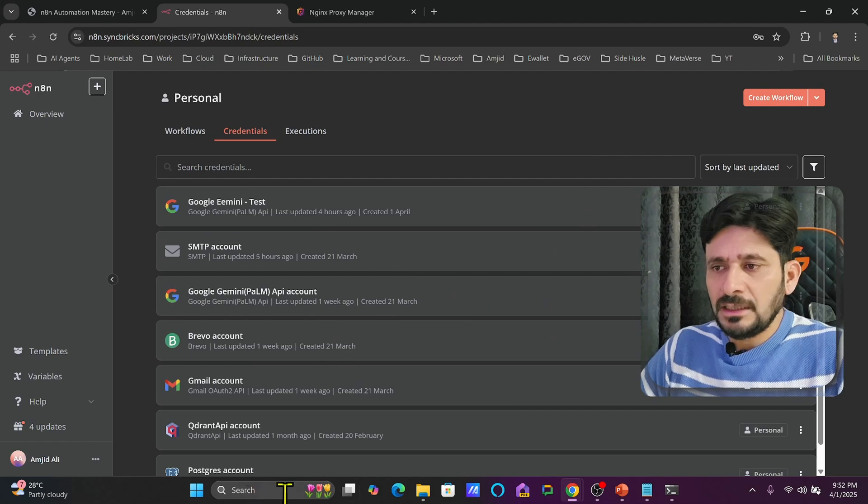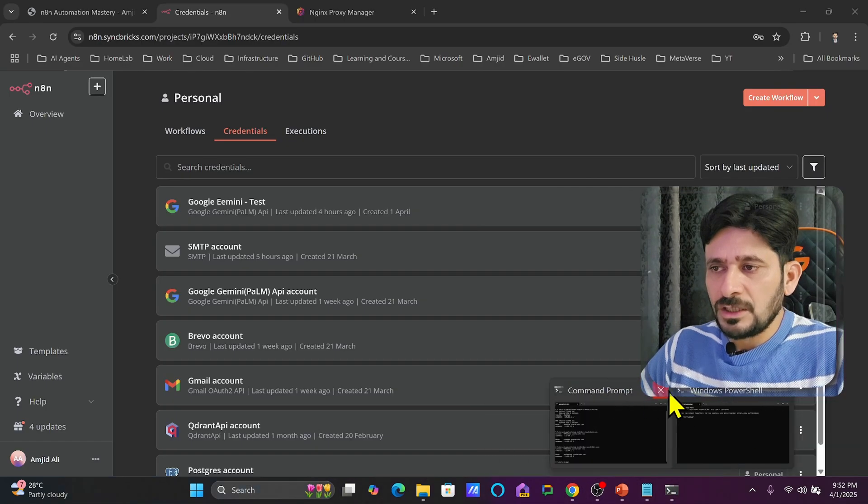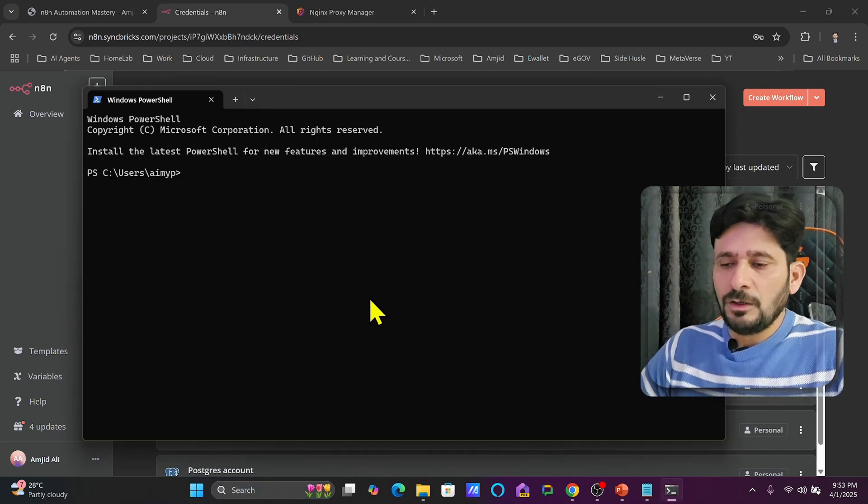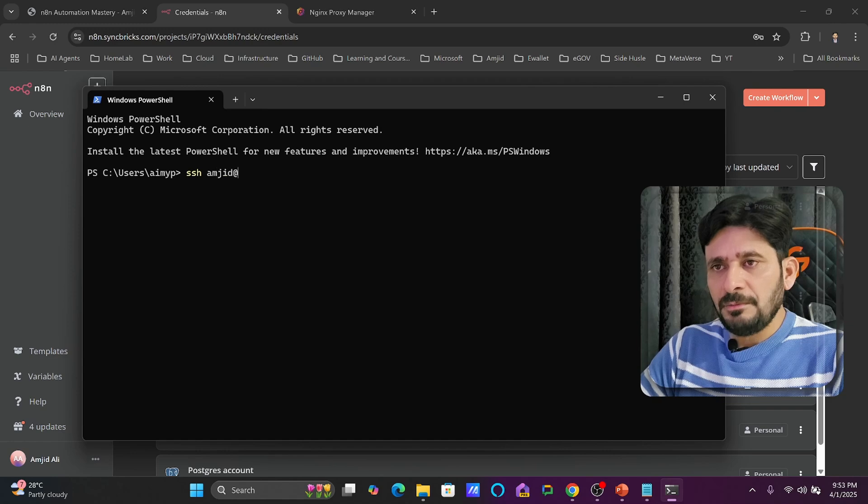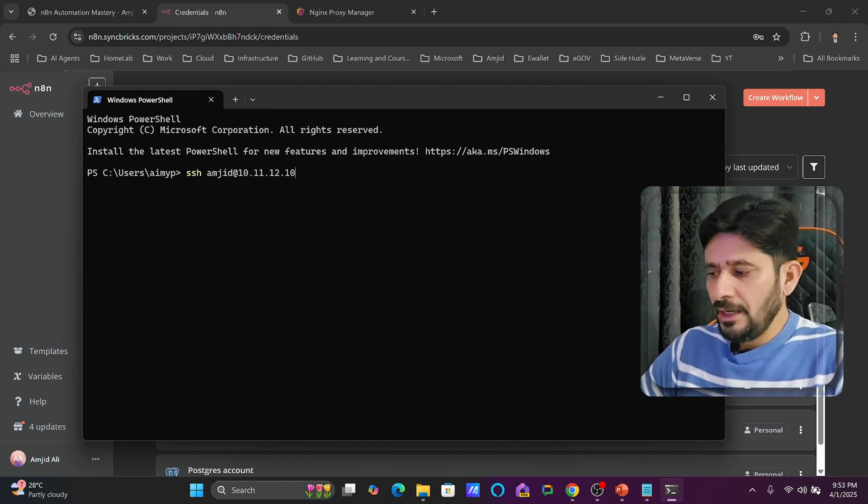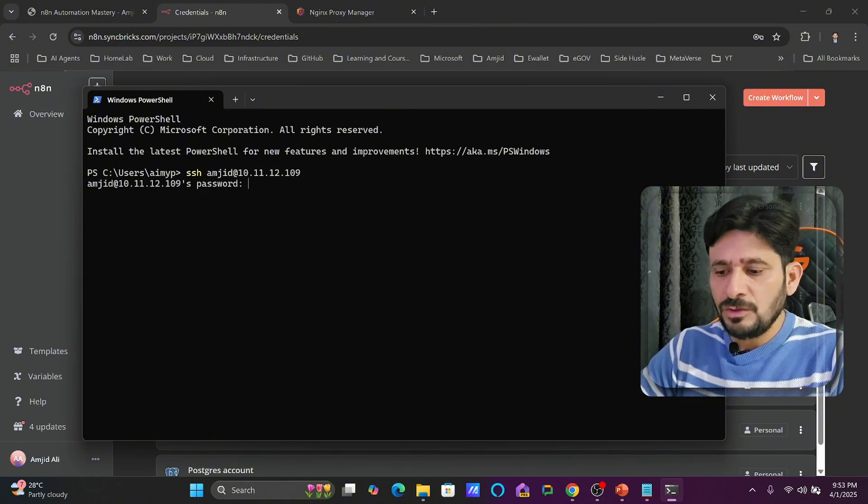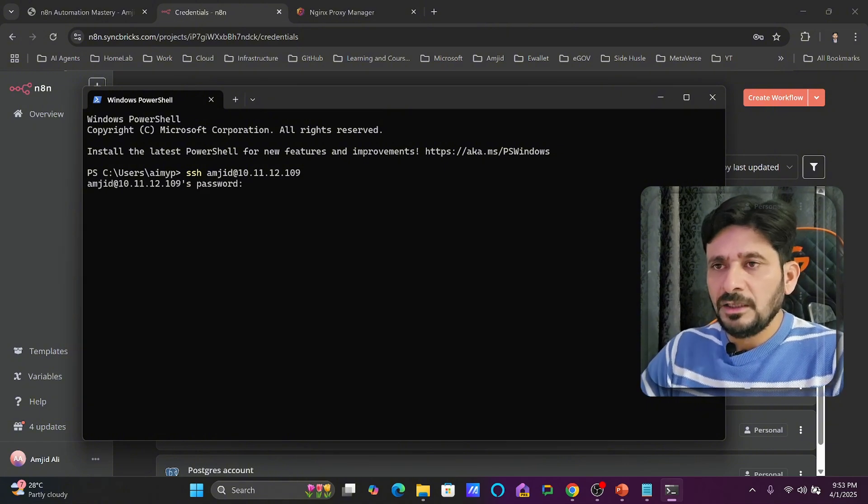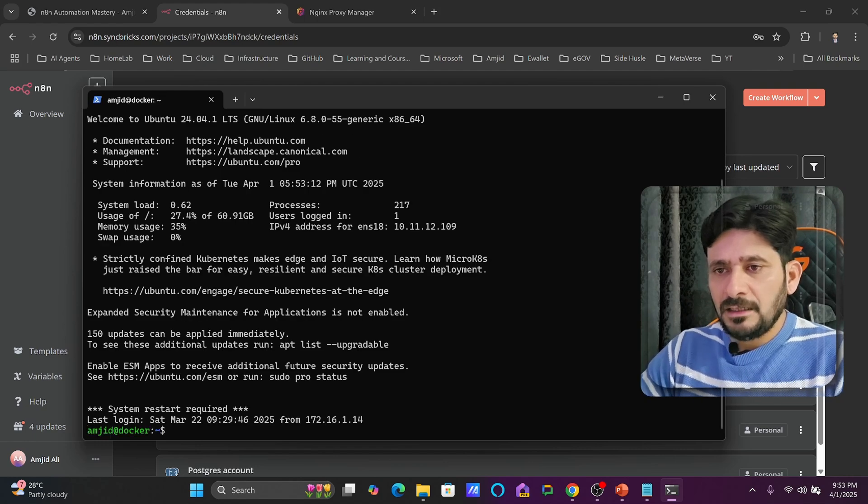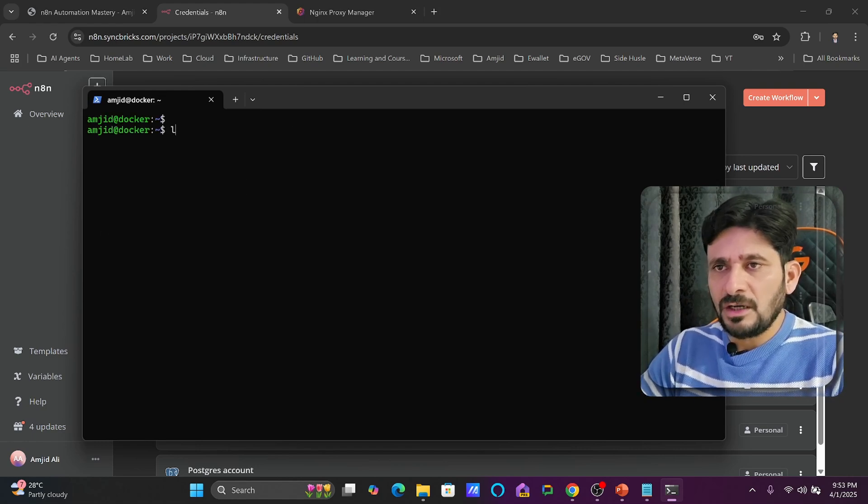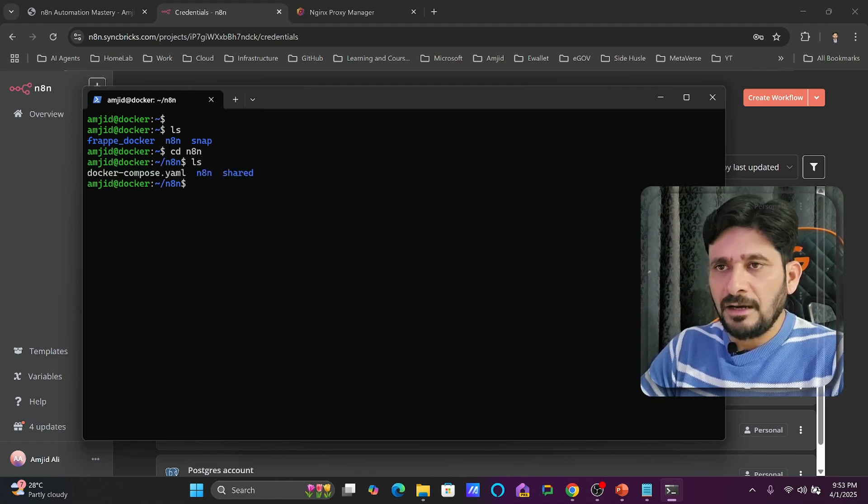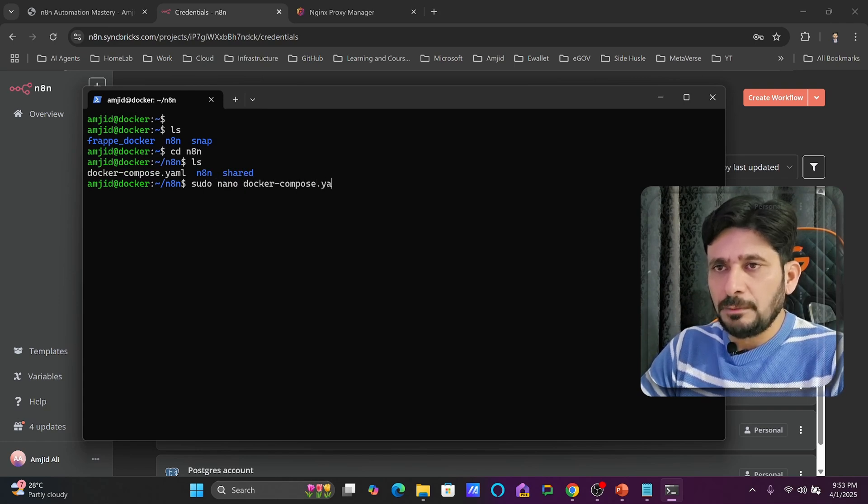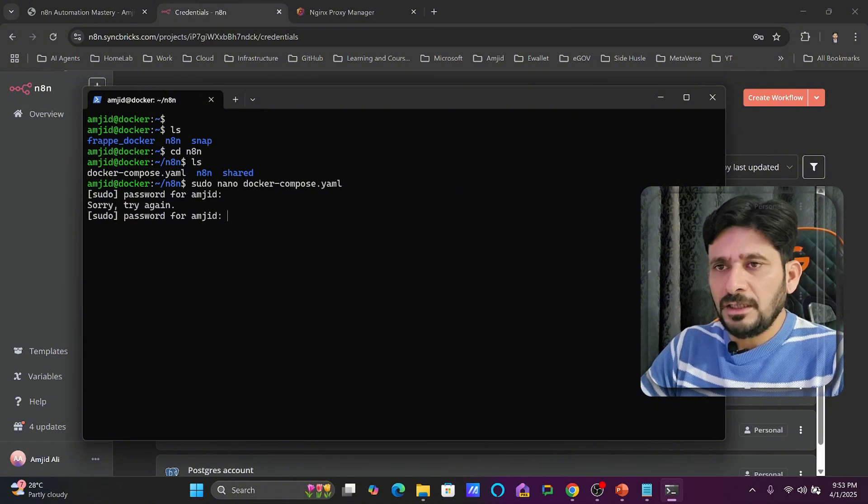So how I'll do that? I will be accessing my n8n installation using Docker Compose. So I will go to SSH and it will be my server IP which is 10.11.12.109 and depending upon where it has been installed, you can SSH into it and you can open this using your credentials.